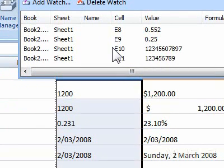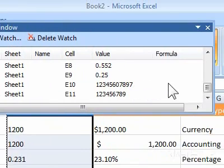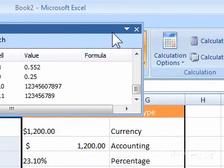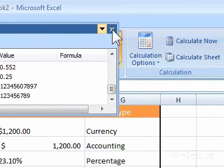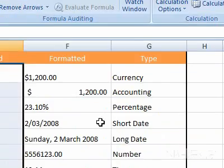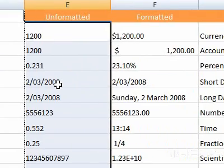7. Close the Watch Window to return to the workbook. This concludes the mHELP clip.